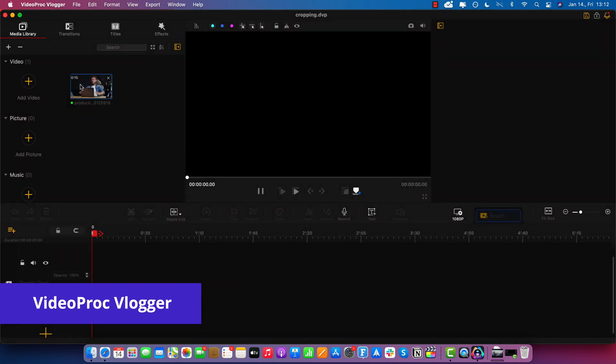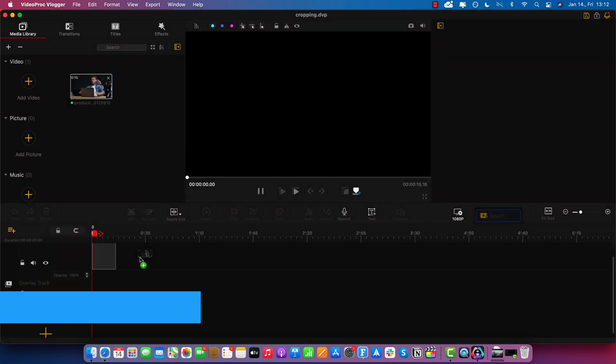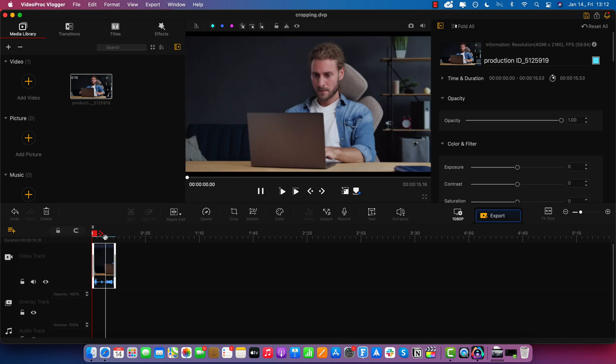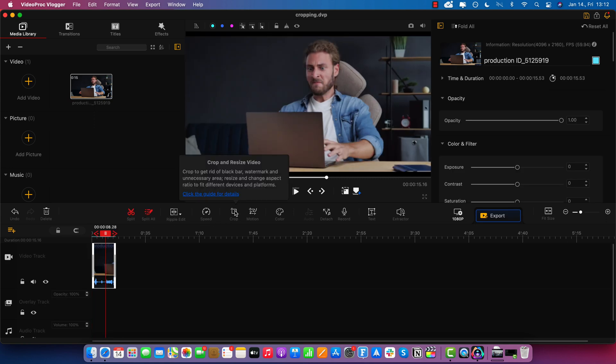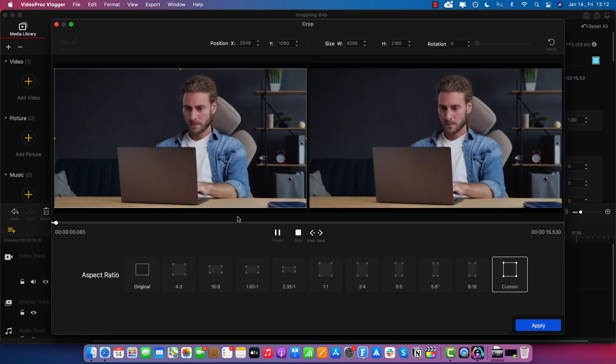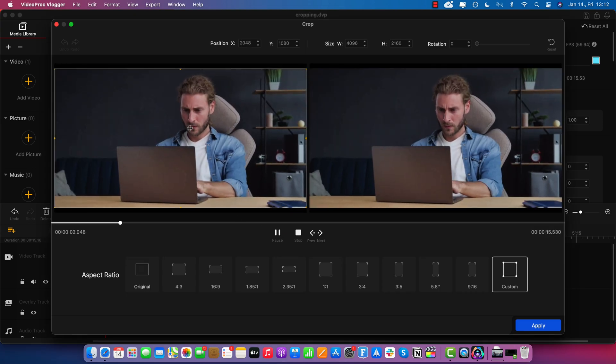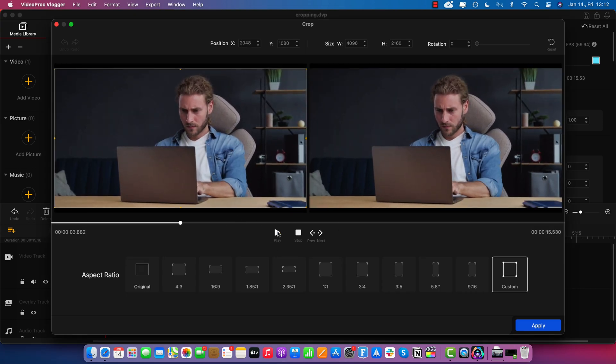And now I have to import it on the timeline here in the middle. And select this button right here that says crop. And again, as before, we have the original on the left. And on the right, we can see the preview.